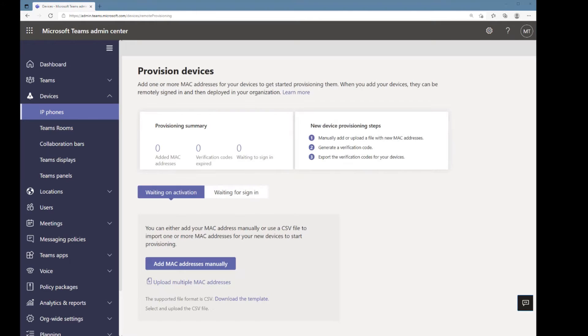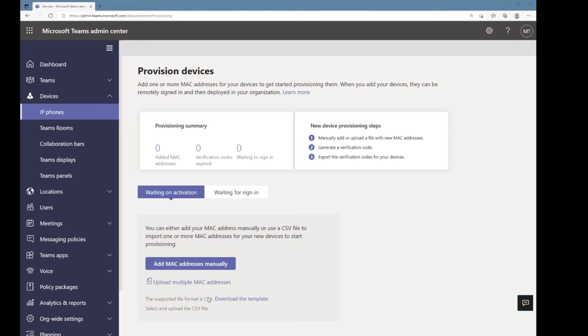Here it's going to want to know the MAC address of my device. Now I could click here and upload multiple MAC addresses using a CSV file, and fortunately a template is provided to help with that.